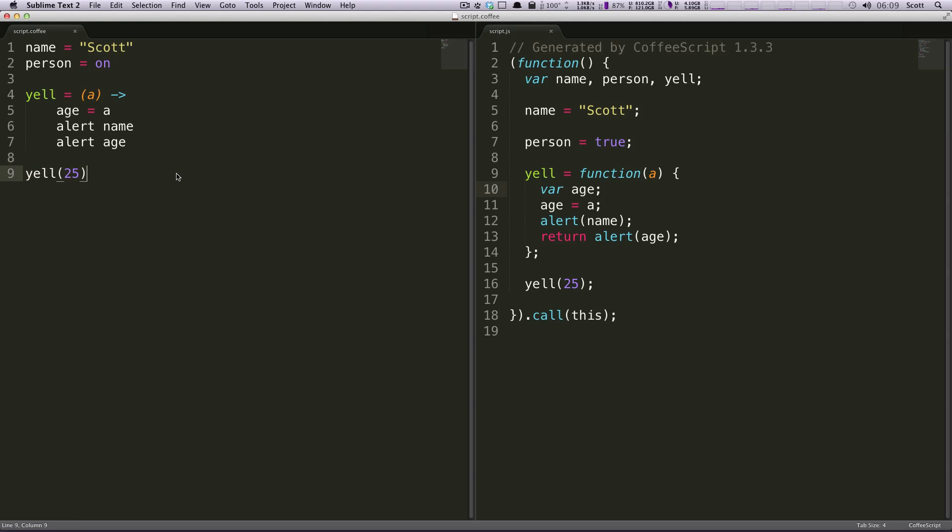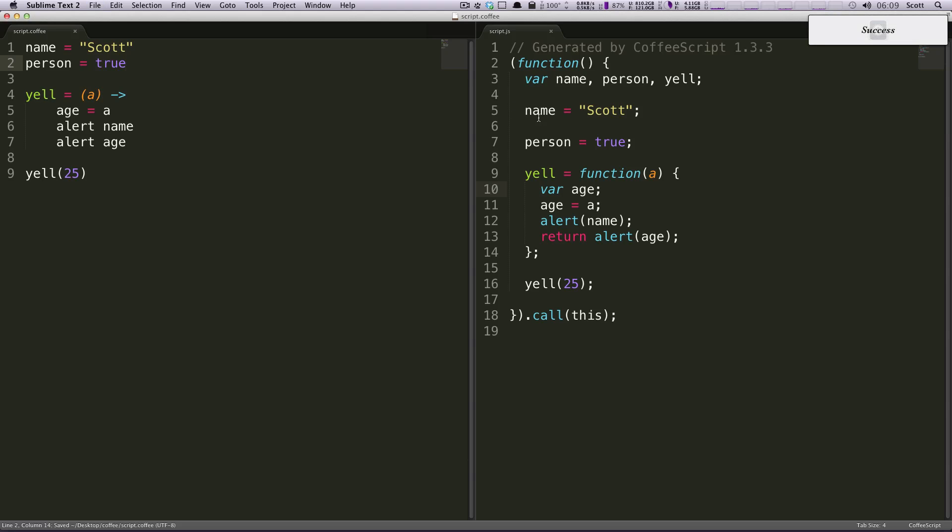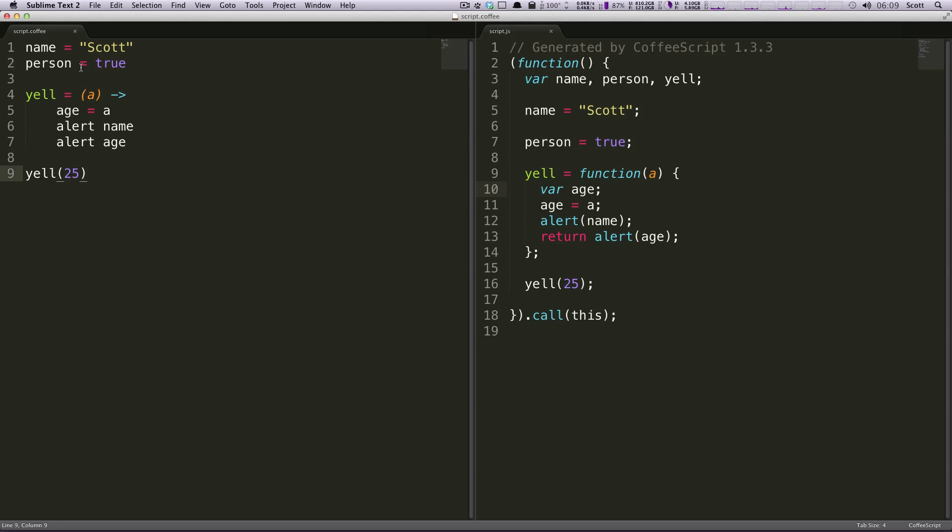So in the last tutorial we showed you all the different operators and how nice those are. Well now we're going to get to put them to use. So let's turn this back to true just because it makes a little bit more sense in this context. So let's say that we want to yell only if the person is true. We want to yell their name if the person is true.